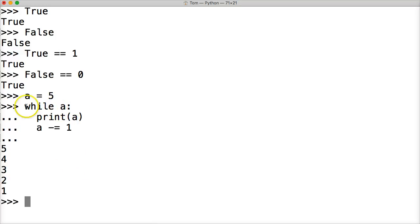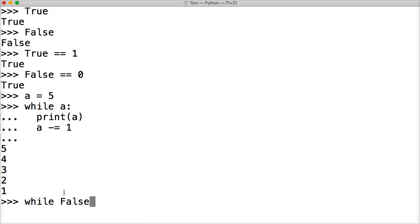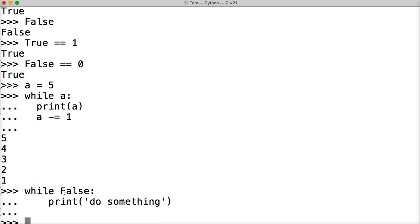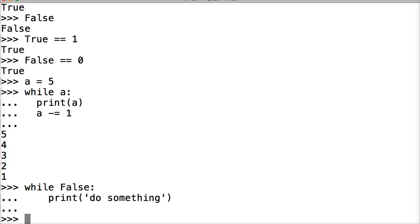Like even if I wrote while false, print do something. Now if I go to run that, it's not going to do anything because it's false. It's not gonna do anything.